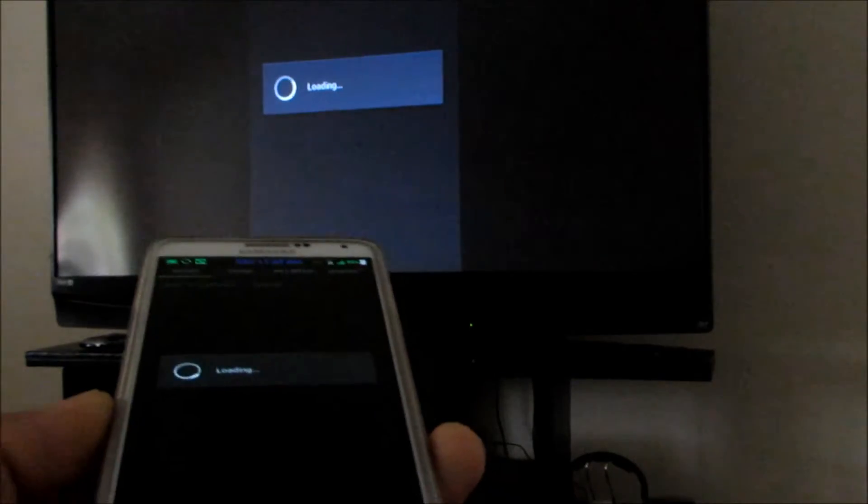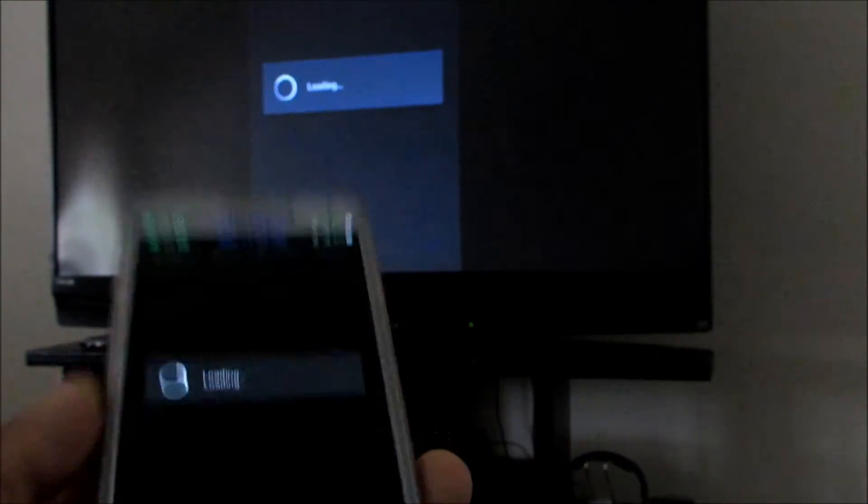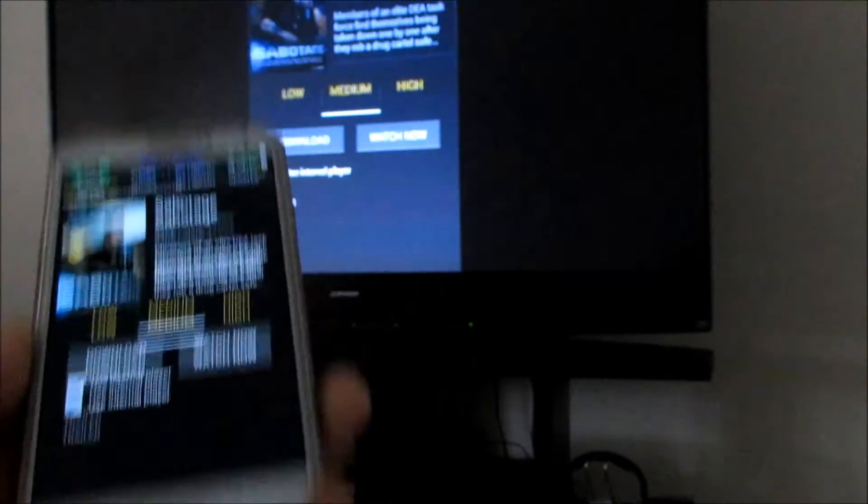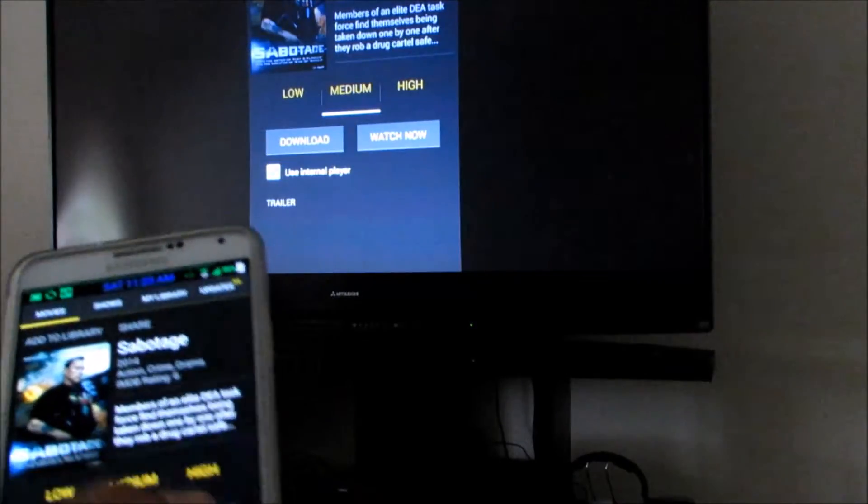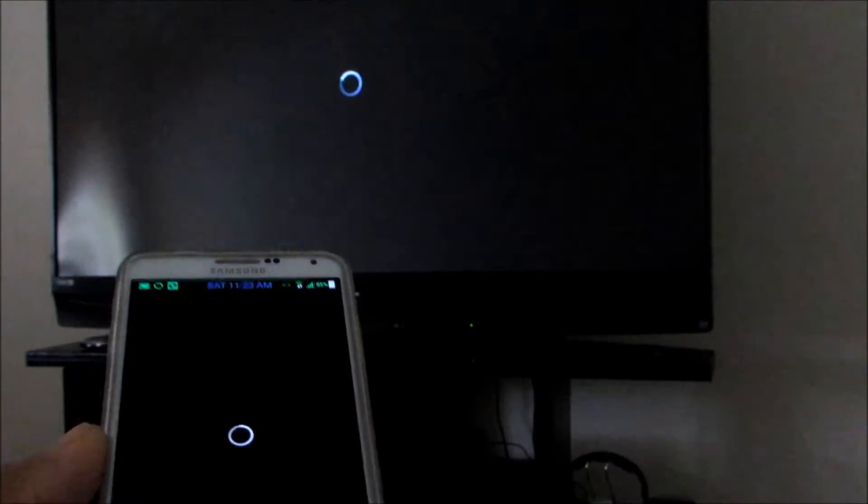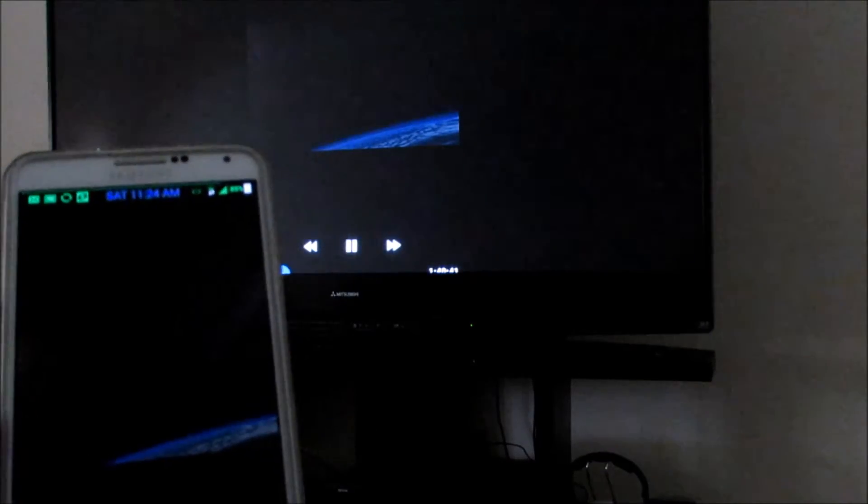But you can see that right now you can cast anything you can watch on here to that screen. So we're watching Sabotage with Arnold Schwarzenegger.